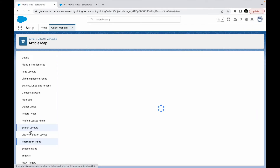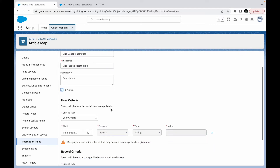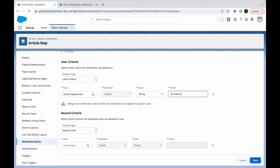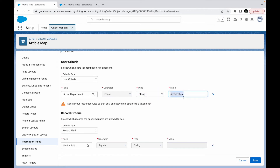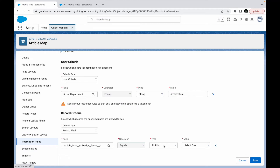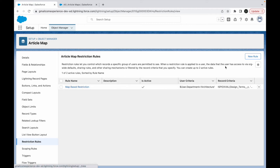Let me go back to Restriction Rules and create one for this scenario. I'll name it 'Map Based Restriction', set Is Active to true, and for the user criteria I'll say User.Department equals 'Architecture'. For the record criteria, I'll select the Design Terms field and set it equal to 'Architecture'. This rule says: if the current user's department is Architecture, only show records where Design Terms equals Architecture.